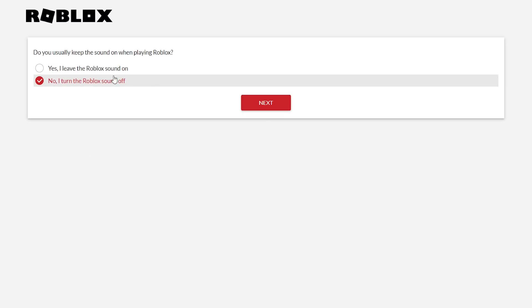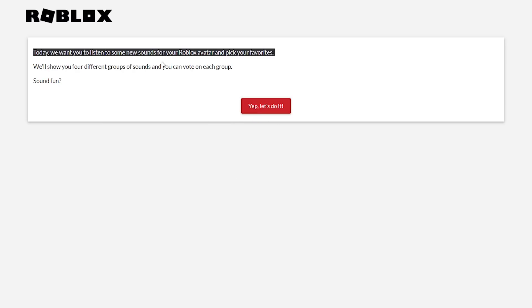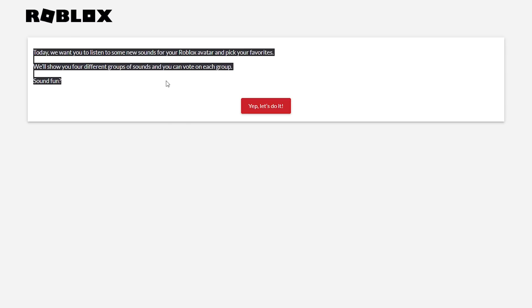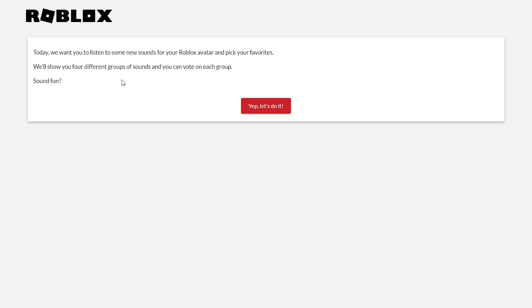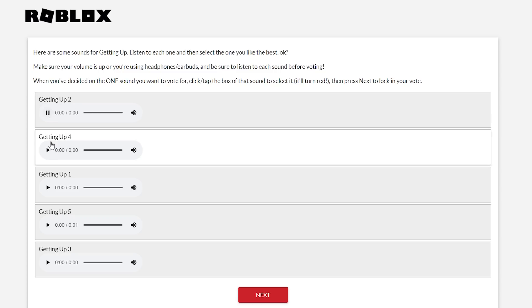And no, I play with the sound off, but this doesn't alter whether or not you get to vote. So if we click next, you can see today we want you to listen to some of the new sounds for your character and pick your favorites. We'll show you different groups of sounds and you can vote on each group. Sound fun? Yep, let's do it. And you're going to notice that some of these sounds, some of these are replacing iconic sounds. I don't want to spoil anything, but I think it's the third one. The third one is very interesting.